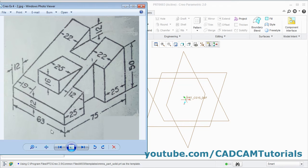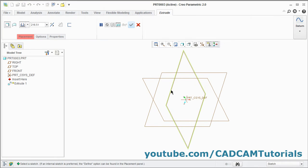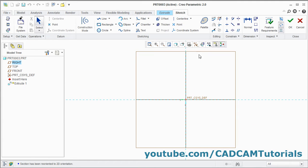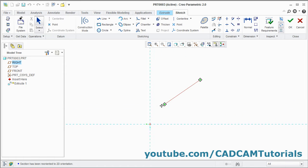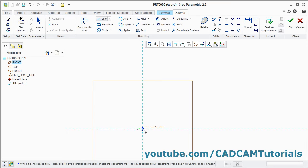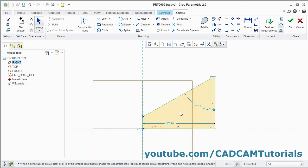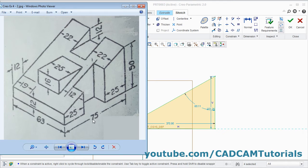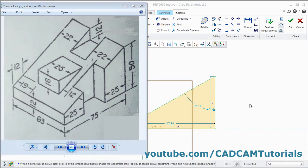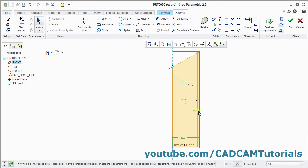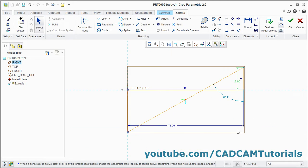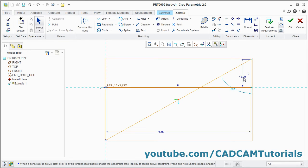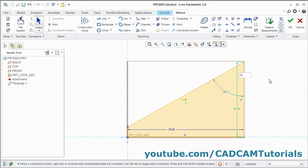Extrude it by 63. Click on Extrude, select this vertical plane, click on Sketch View. Pan it by pressing Shift middle mouse button and dragging. Click on Line and create the desired shape. Press the middle mouse button twice, give the dimensions — here it is 75, 50, and 12. Double click, give 75 enter, double click, give 50 enter. This needs to be 50, not 15 — double click and give 50 enter.